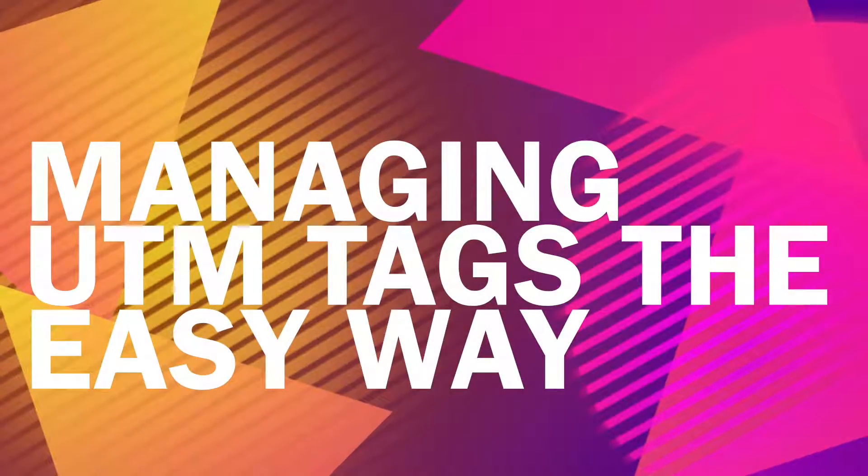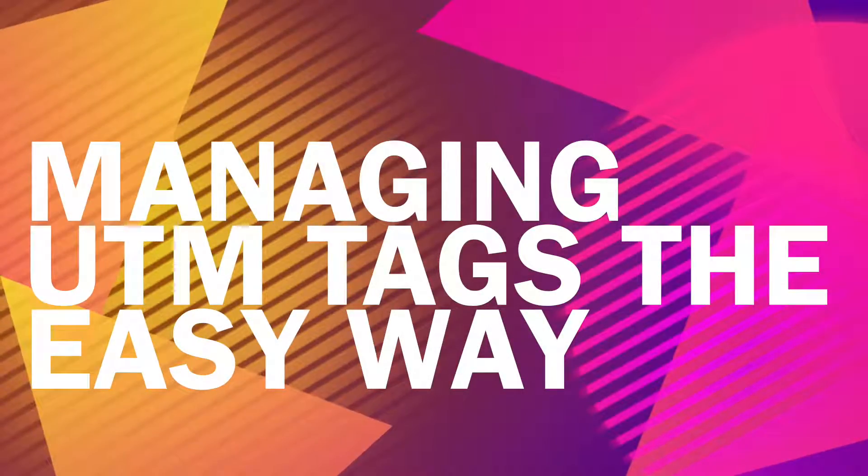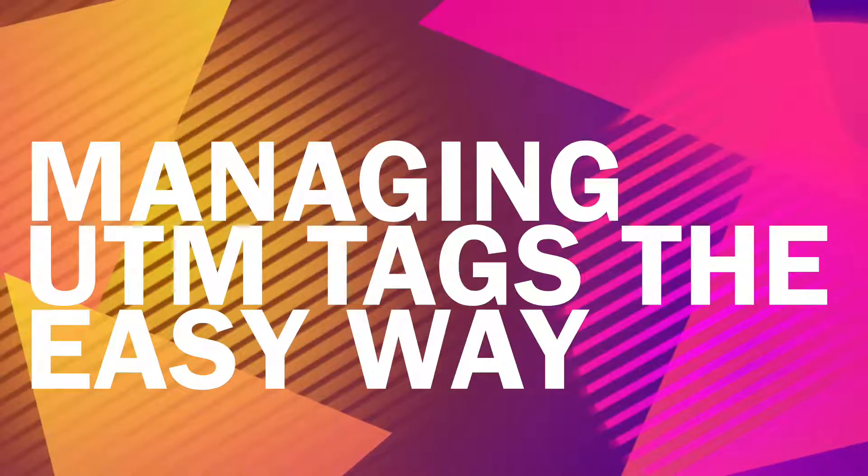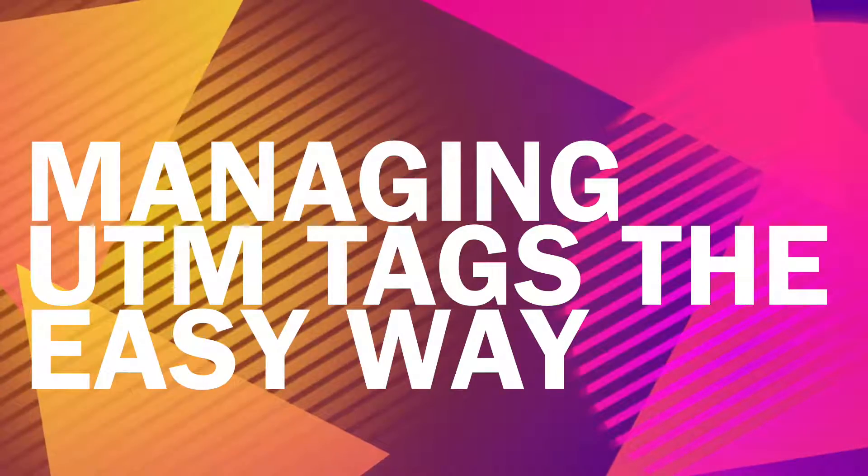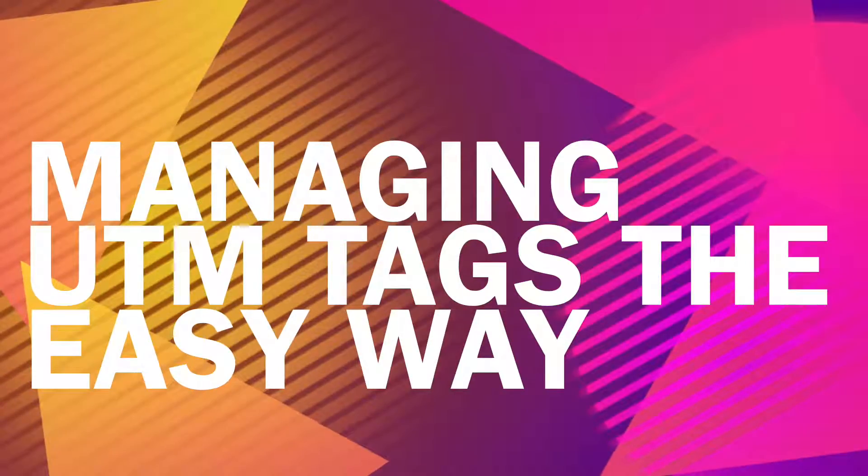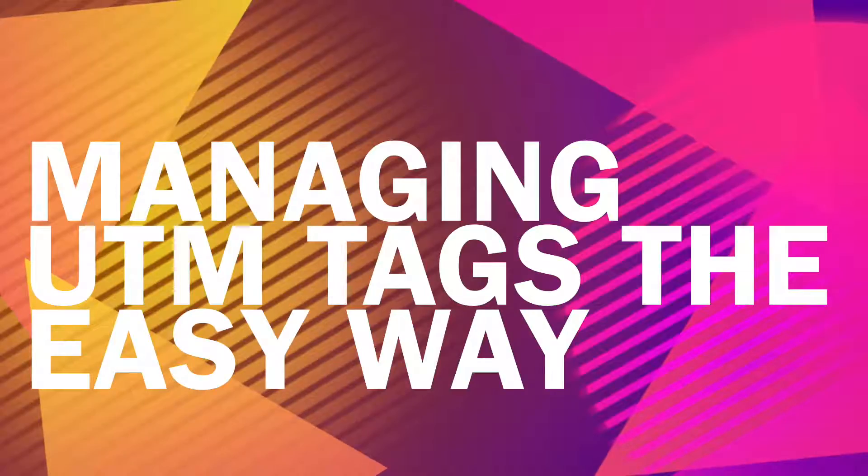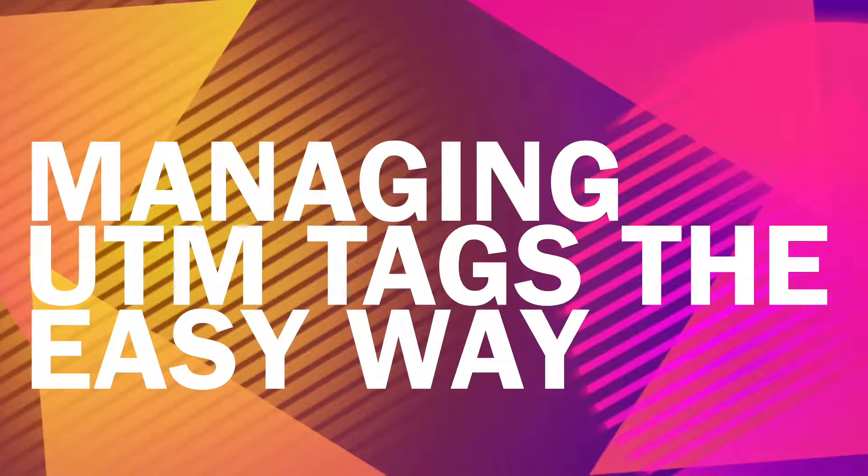Hi, my name is Melina. I'm with Campaign Trackly and today I'll show you how easy it is to build your UTM tag library using our campaign tagging engine.